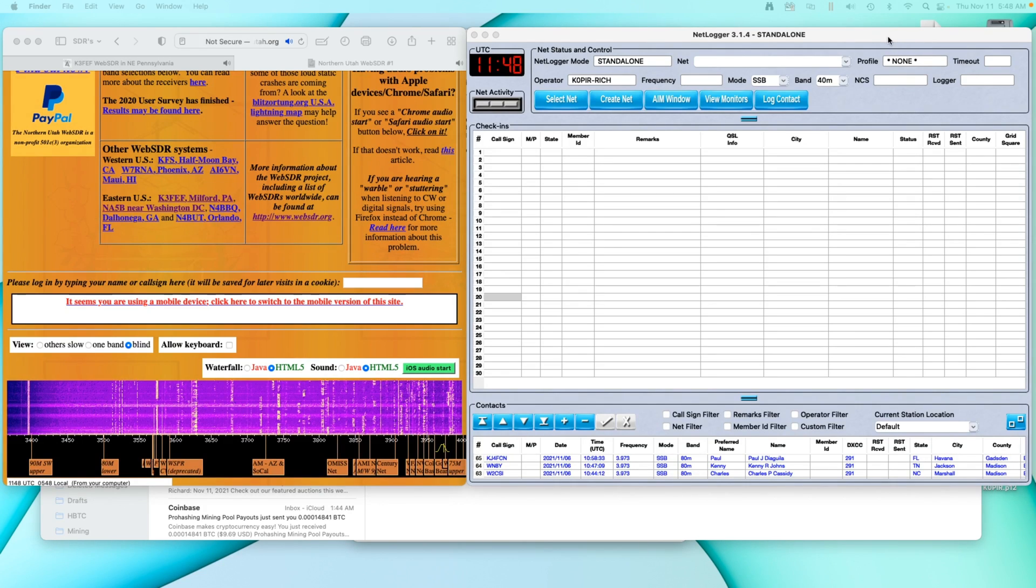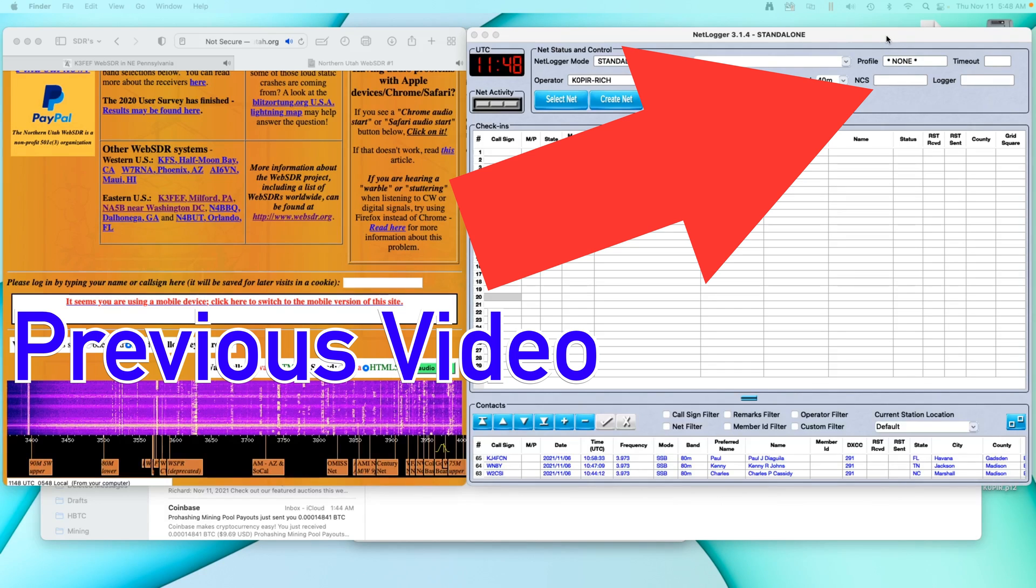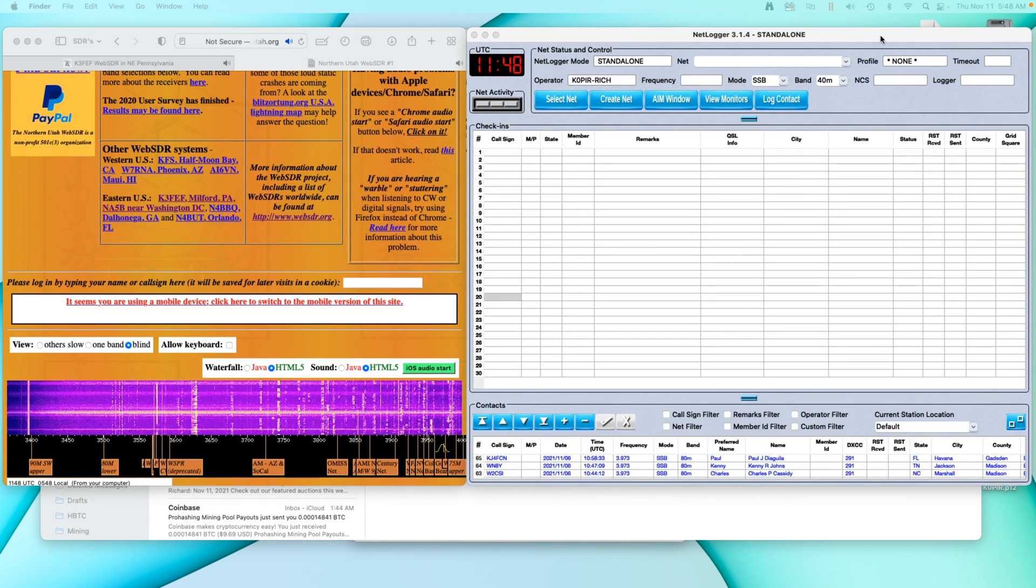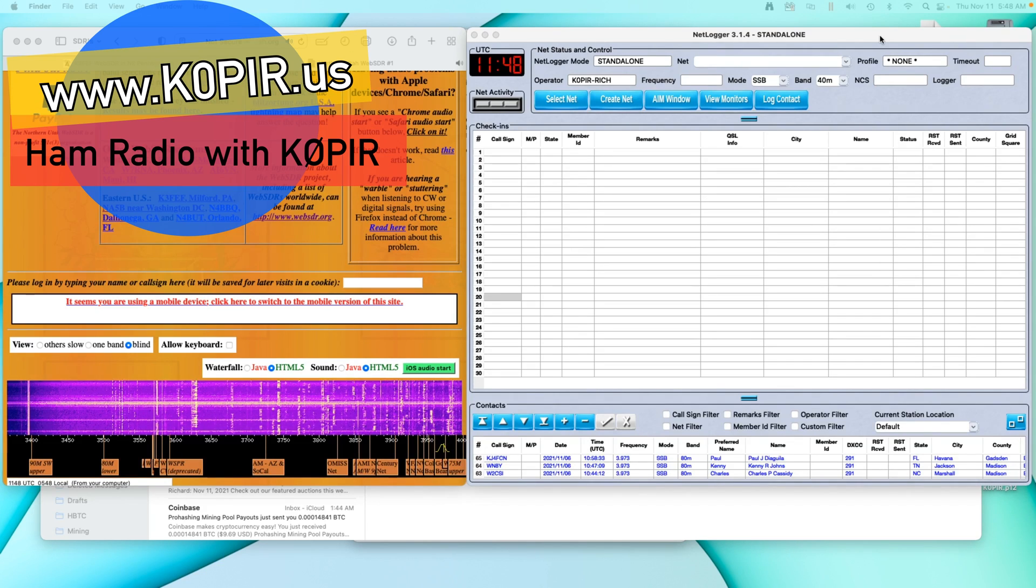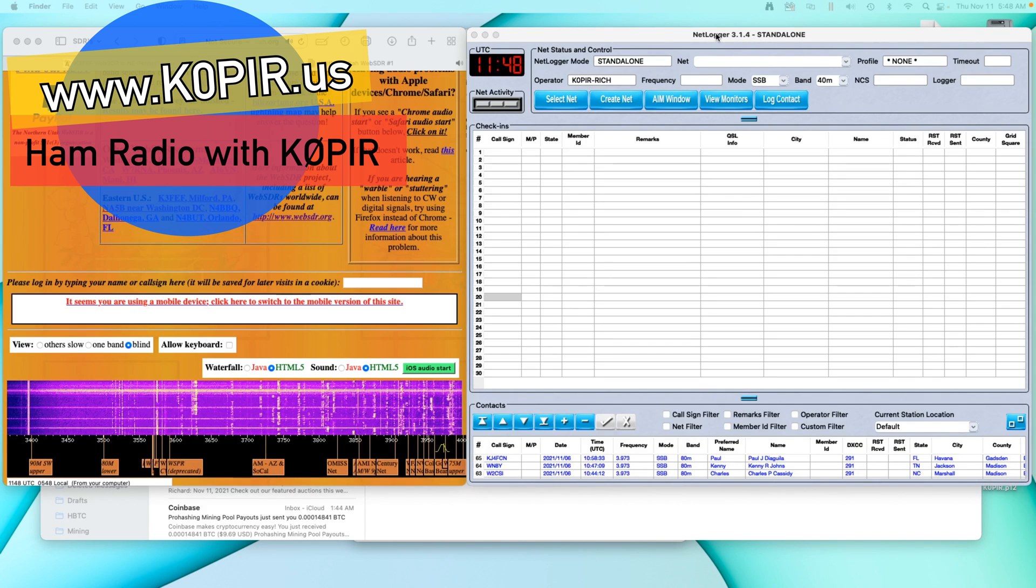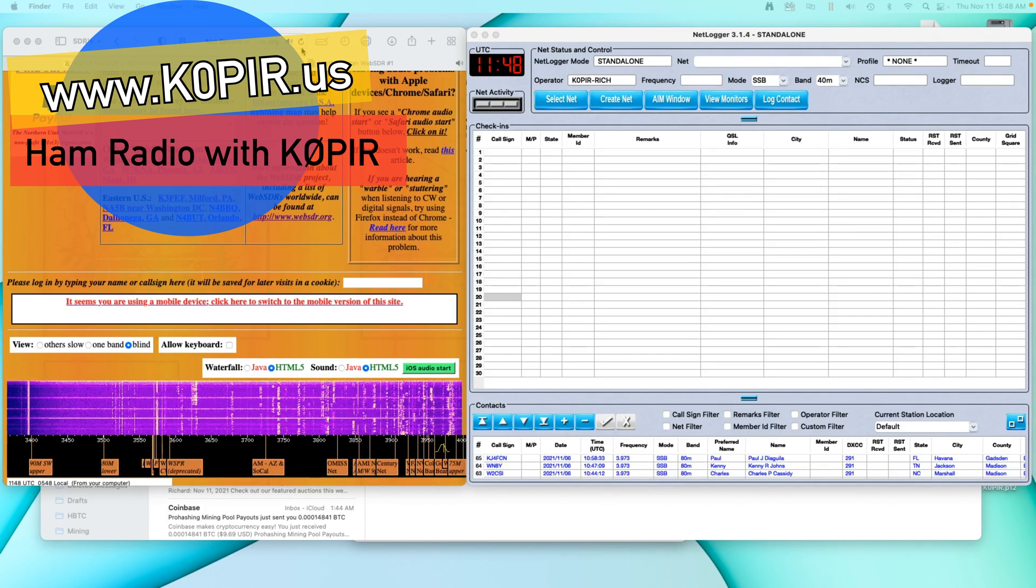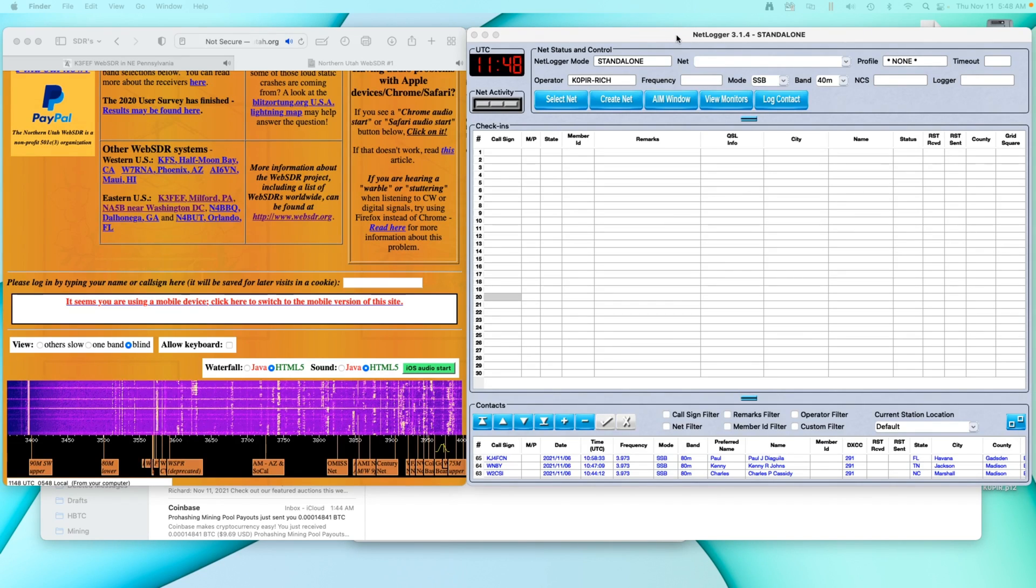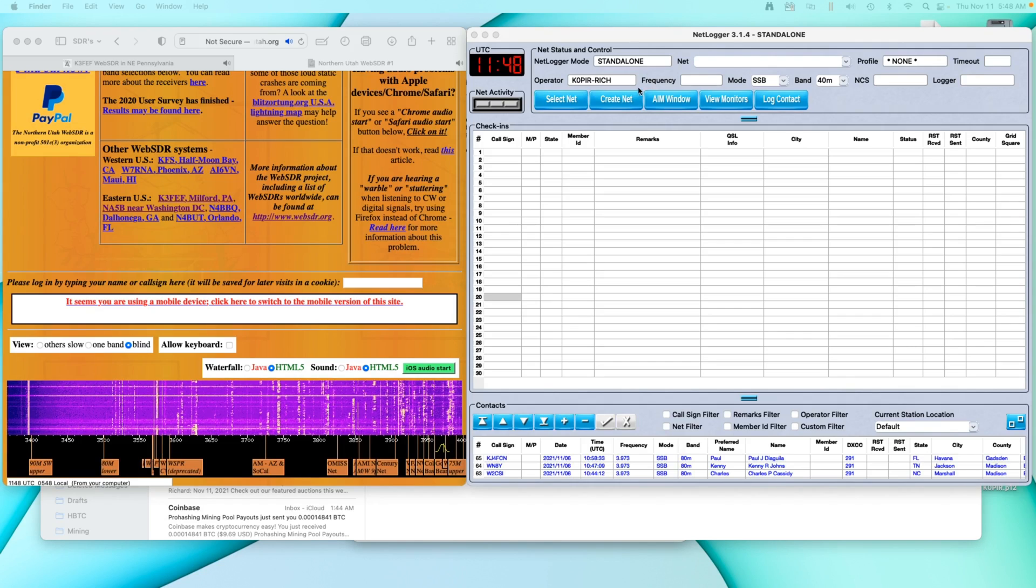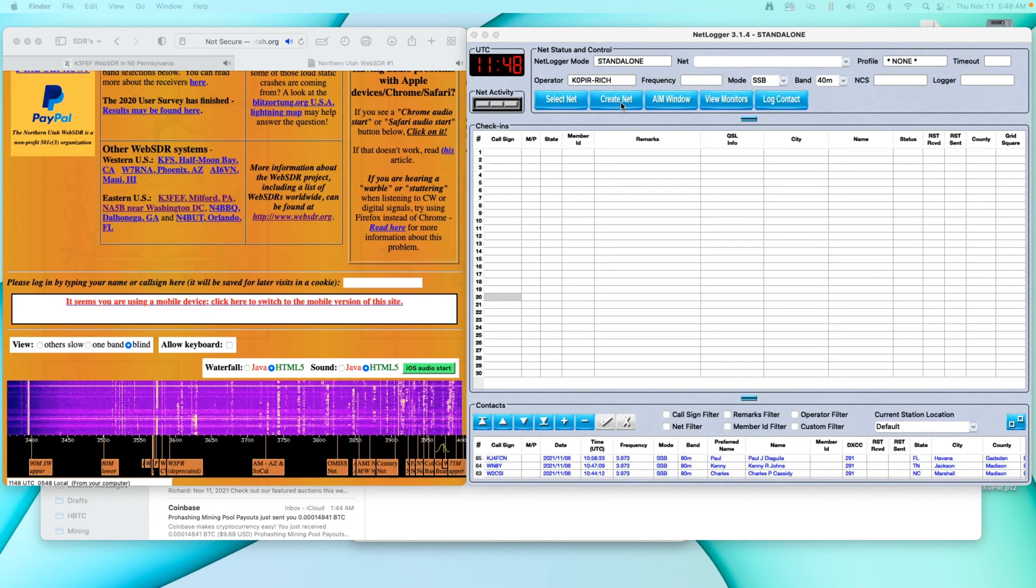I'm going to attempt to show you how I run the net with NetLogger and the SDRs. It's a little bit difficult because I'm recording, so excuse me if I make some mistakes or misspeak. I've got right now the Utah SDR up and NetLogger up. I haven't created the net yet.